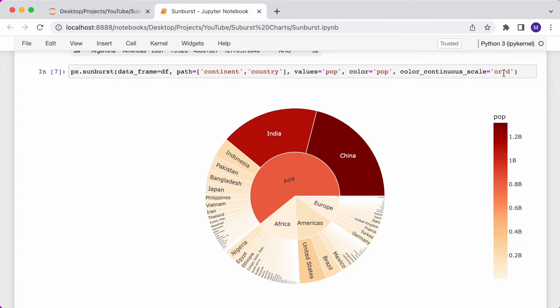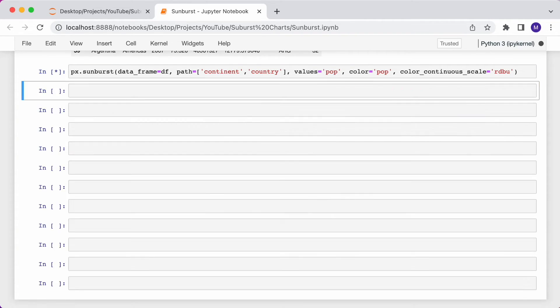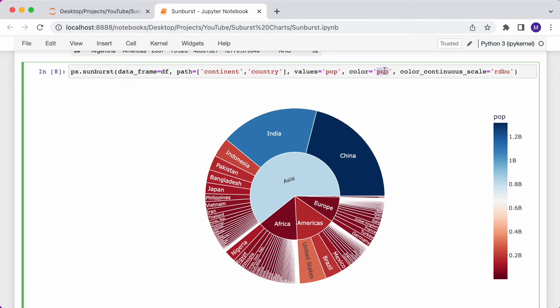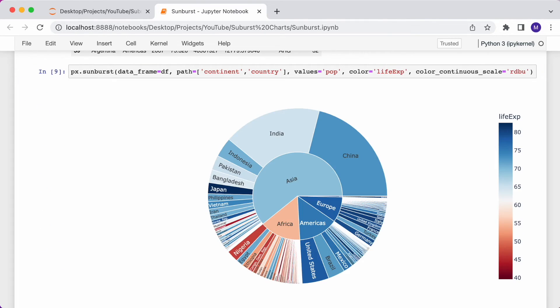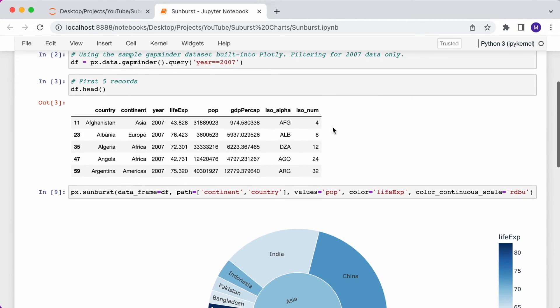Let me change it to RDBU. And if you wanted to color each slice based on a different column, such as the life expectancy, you can as well by passing in LifeExp, which is the column for life expectancy.